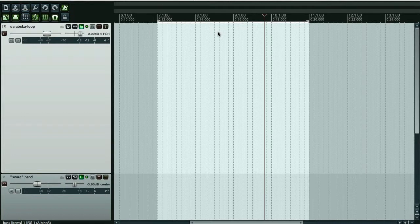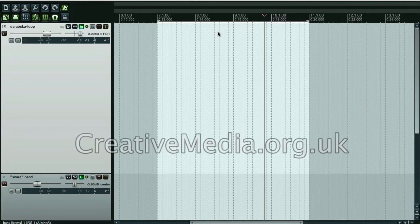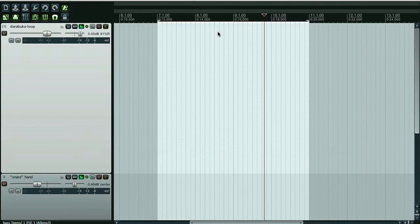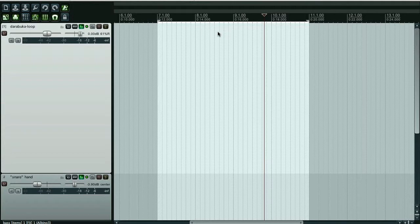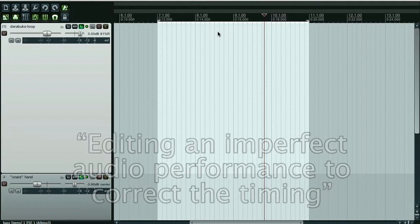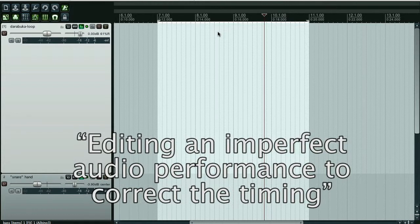Hello, my name's Paddy and I run a little business from Bristol in the United Kingdom called creativemedia.org.uk. I'm doing a sound production course at the moment and I've got an exercise in which I have to create a tutorial video explaining how to edit in perfect audio performance to correct the timing.